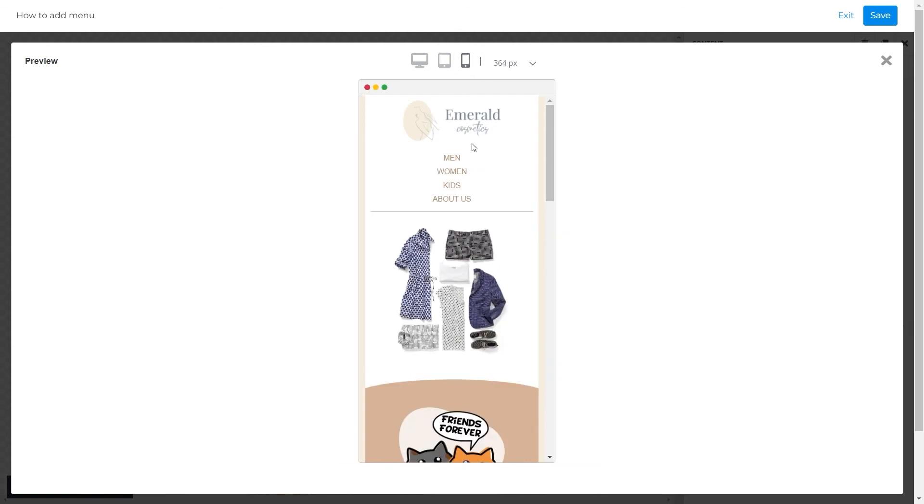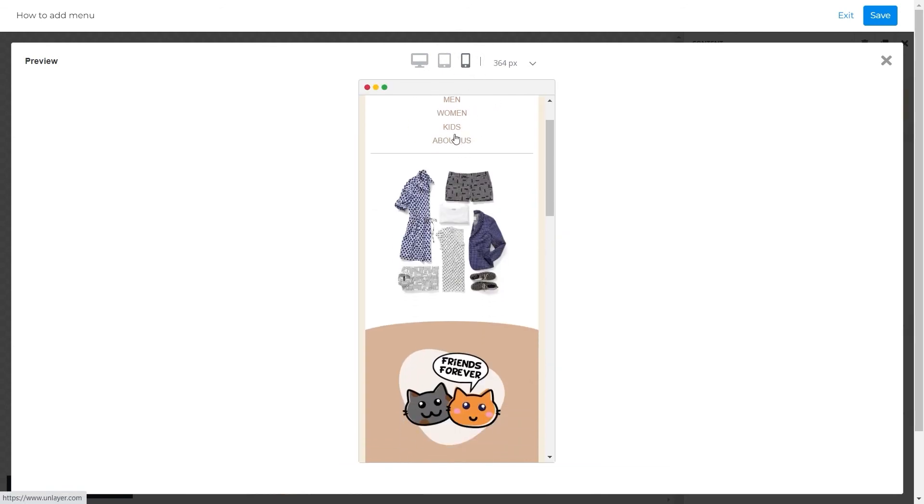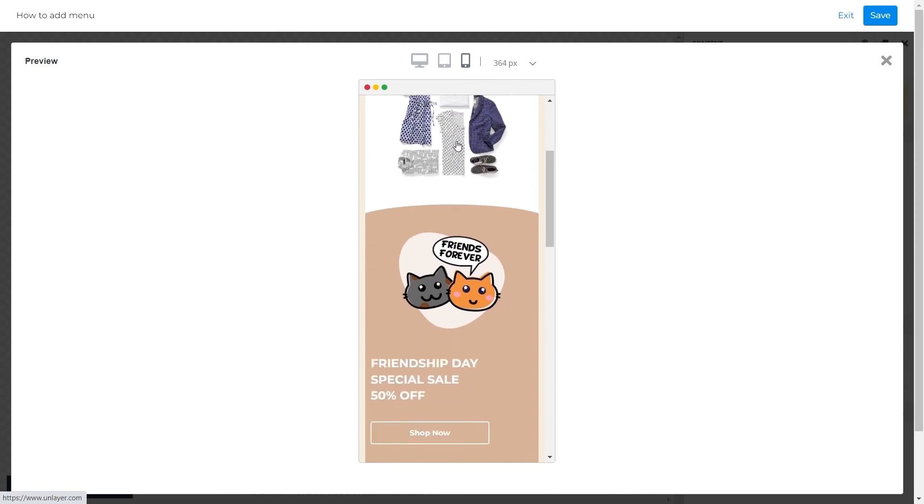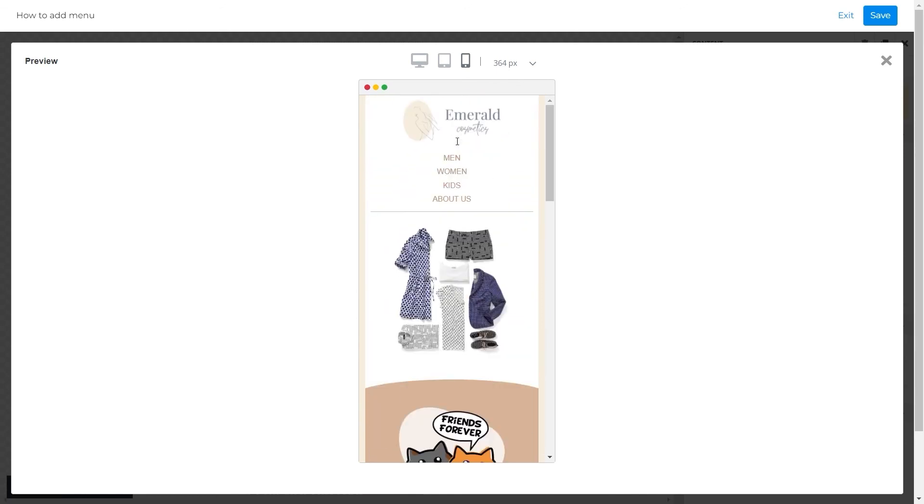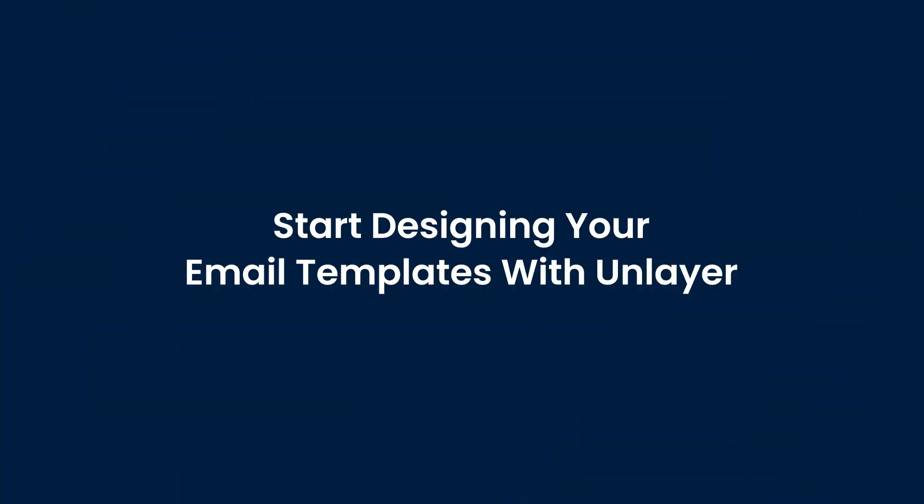Perfect. So this is how you add a menu in an email template with Unlayer. Wasn't that seamless and easy? So what are you thinking about? Start designing your email templates with Unlayer.